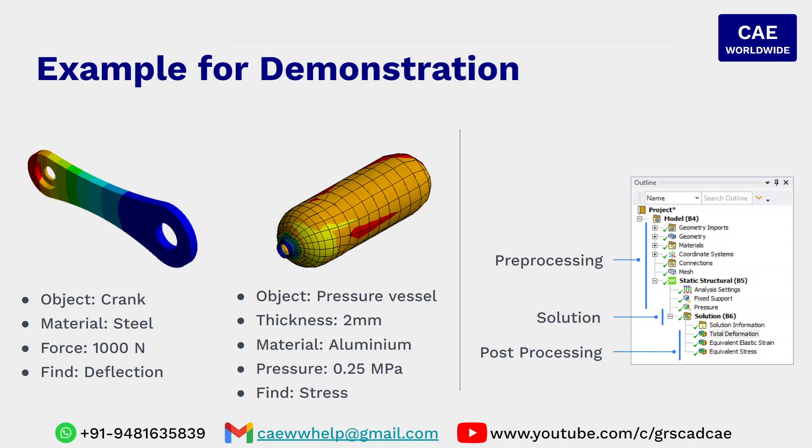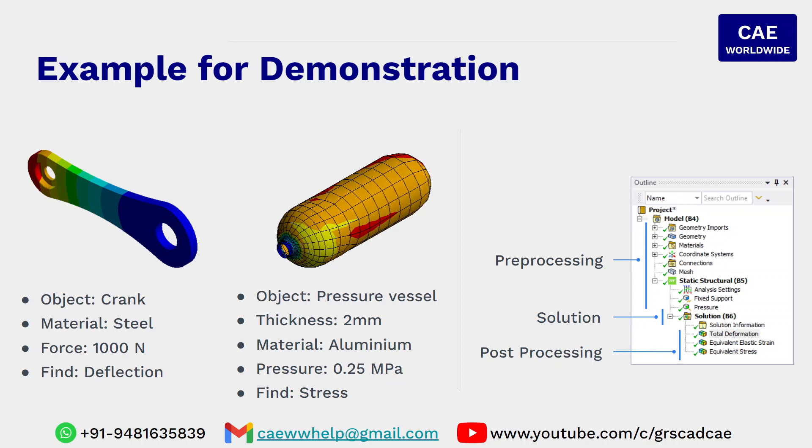The two examples for analysis that I will be considering is crank and the pressure vessel. The problem reads like this. For the crank, the material is steel and the force applied is 1000 N, which is applied at one end of the crank. Other end of the crank is fixed. The goal is to identify the deflection of the crank for the given load. In this case, the process flows like this.